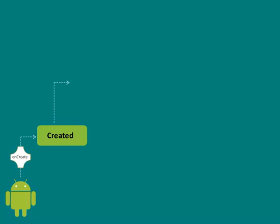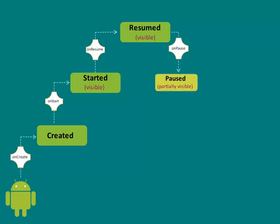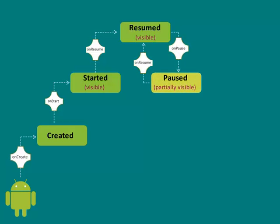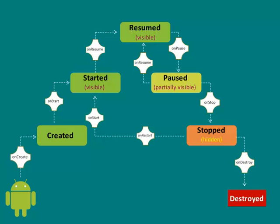The activity class or life cycle defines the callbacks or events. You don't need to implement all the callback methods. However, it's important that you understand each one and implement those that ensure your app behaves the way users expect.